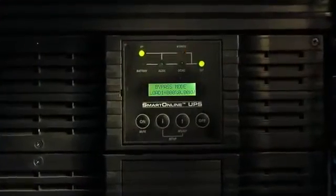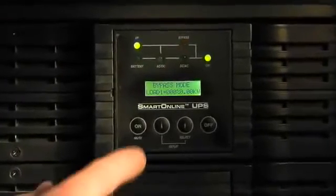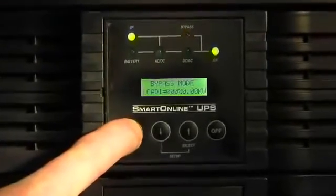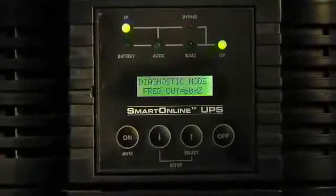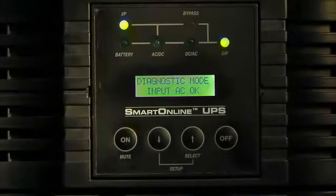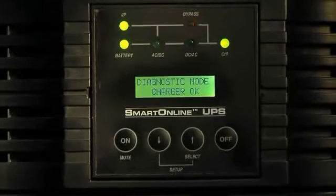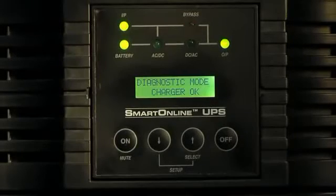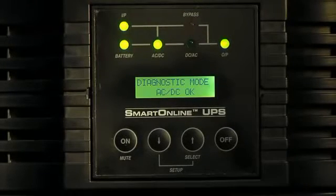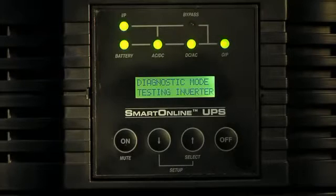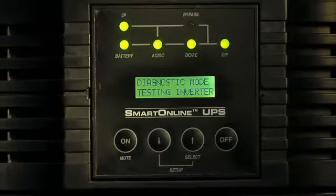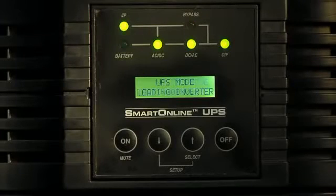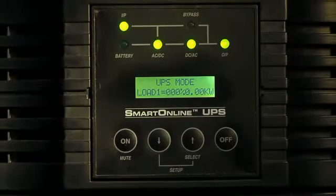Having replaced the power module, we're now ready to power up the replacement module. By pressing the on button, we initiate a diagnostic process. It tests the rectifier, the inverter, and various internal functions. There the rectifier has begun. Soon the inverter will restart and the load will be back into a double conversion served state. There we go. We're ready for the next step in the swap process.